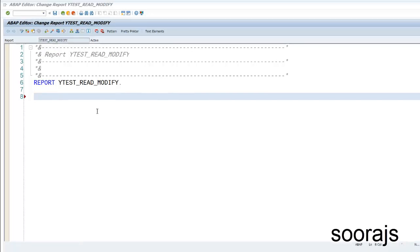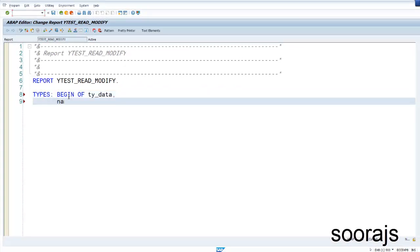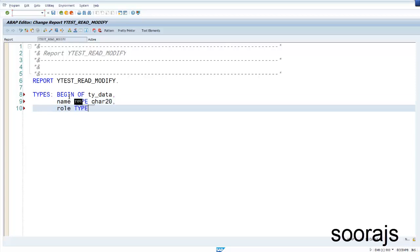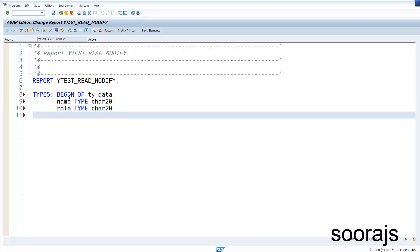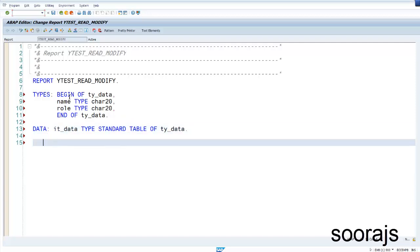I'm going to define my structure as `ty_data` with the first column `name` as C20, and also `role` — where I'll store the programming language. I'll then define my internal table as `it_data` as a standard table. To keep things simple, I'm creating a standard table only.